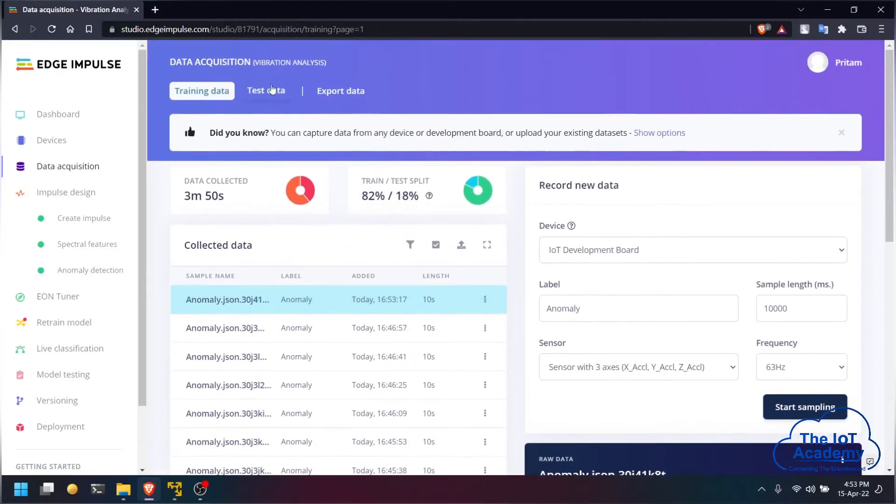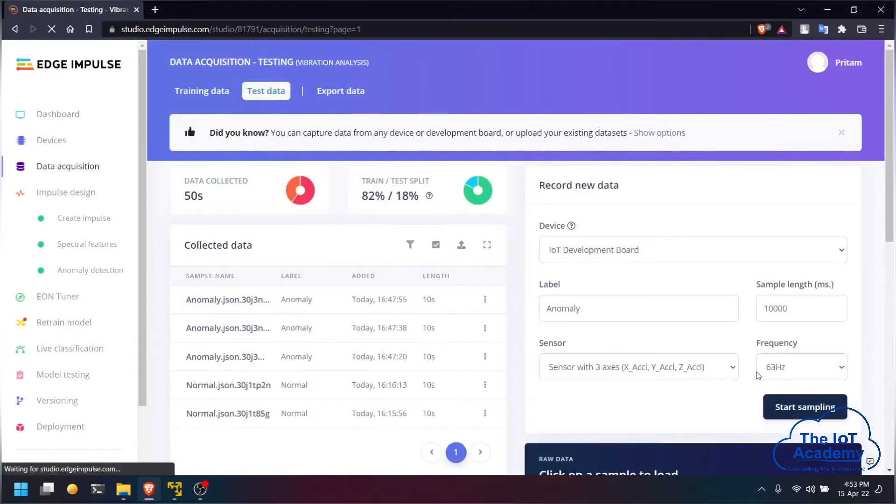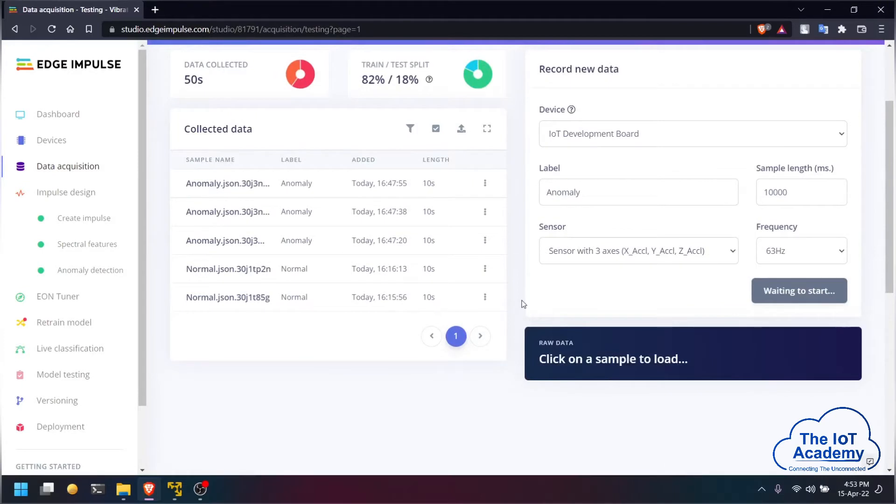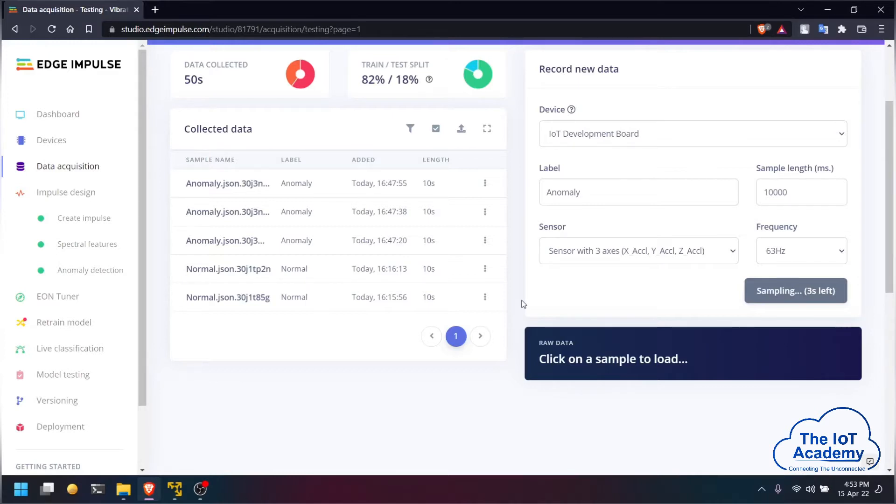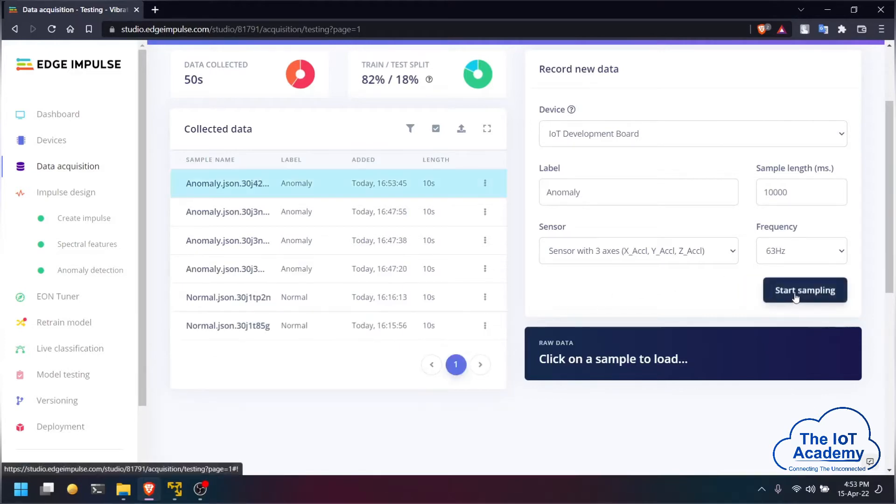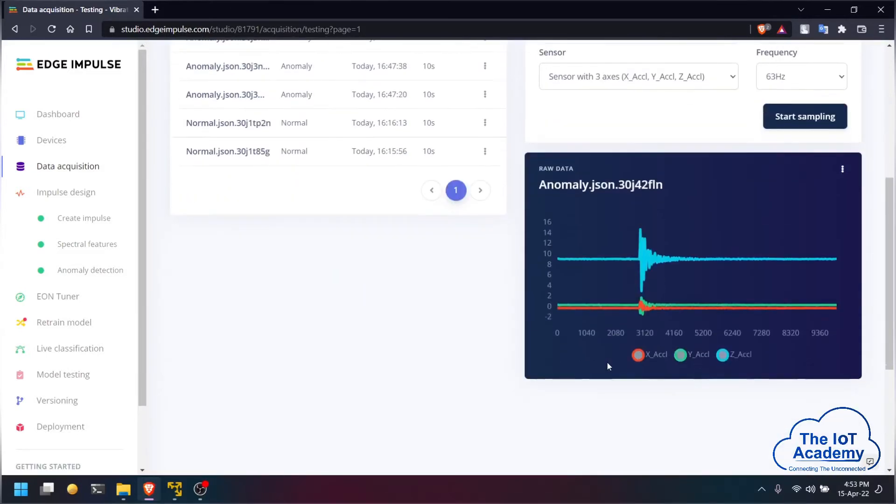Similarly for the test data set also we will be creating another signal which has an anomaly. We are doing this by shaking the sensor in the Z axis a little bit. As you can see here there is an anomaly detected.